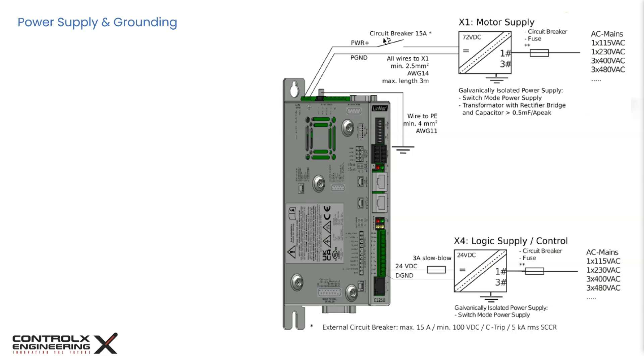Similarly, the nominal power supply for the logic supply is 24V DC, and the power source must be within the range of 22V to 26V DC. To ensure safe operation, it is a good practice to ensure all system components are well-grounded to protective earth or PE. This means that the LinMot servo and all control system components must be connected to the same ground.